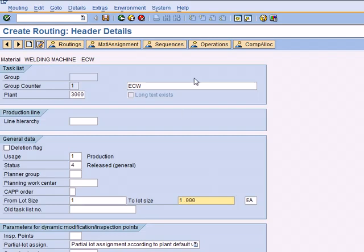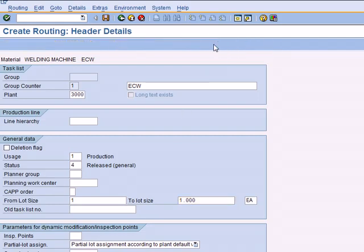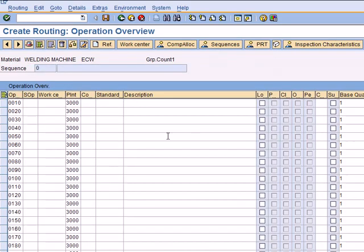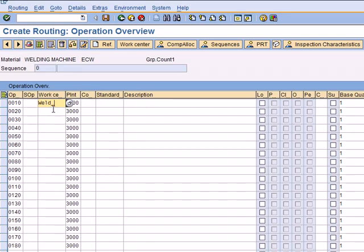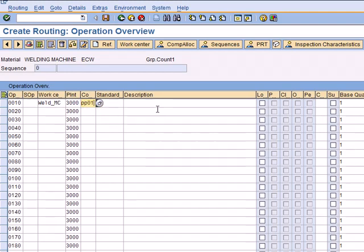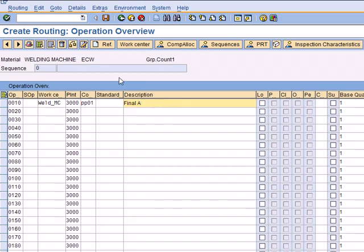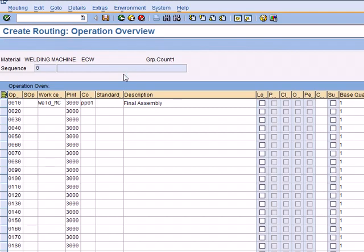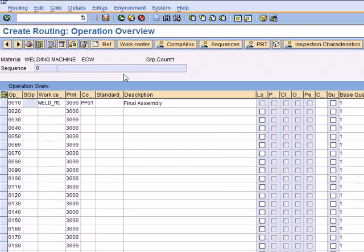Then click on Operations. The operations are the ones which are going to be performed at your WorkCenter. Here, your WorkCenter is Weld_Asian, the plant is 3000, Controlling Key PP01, and the description is Final Assembly. Go ahead and hit enter just to check and see if the information you typed in is correct or not.